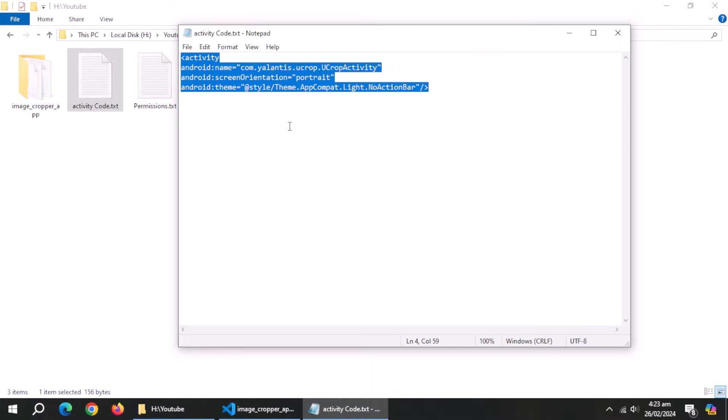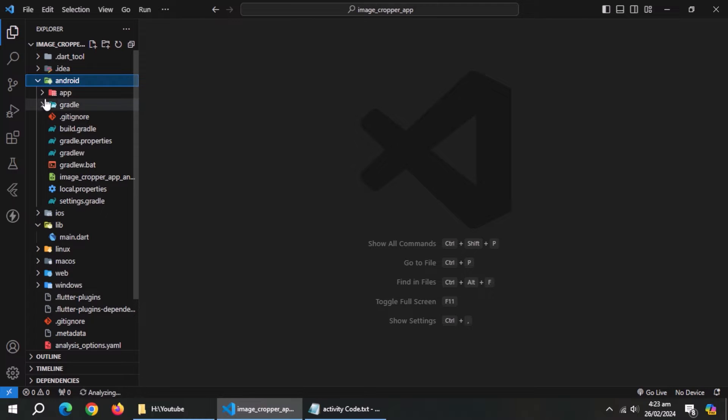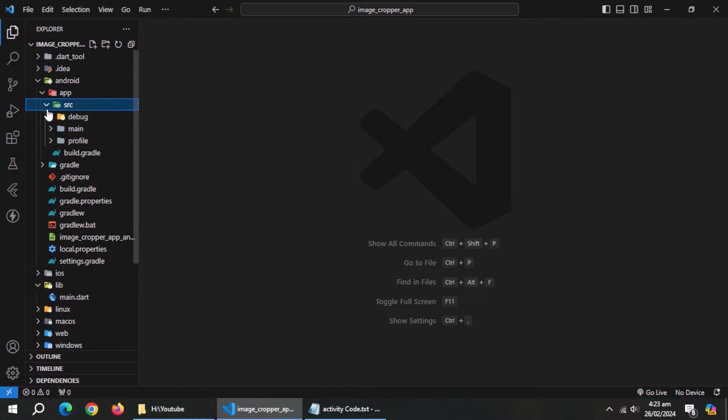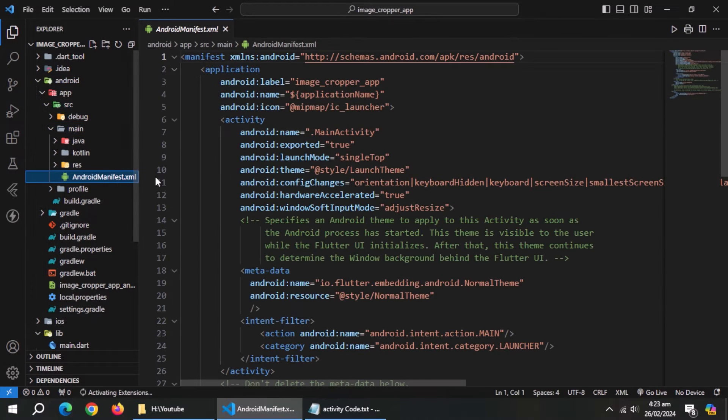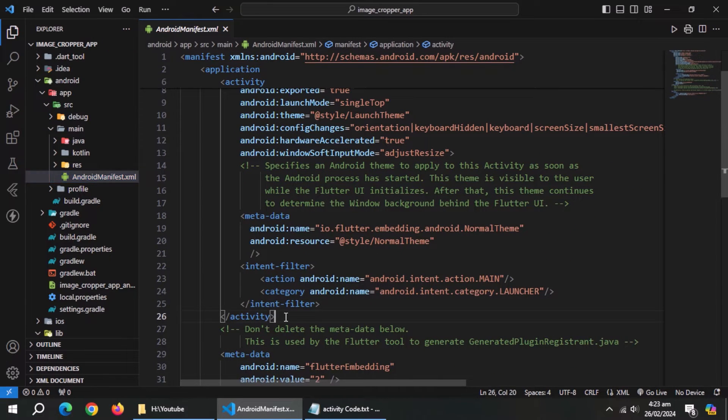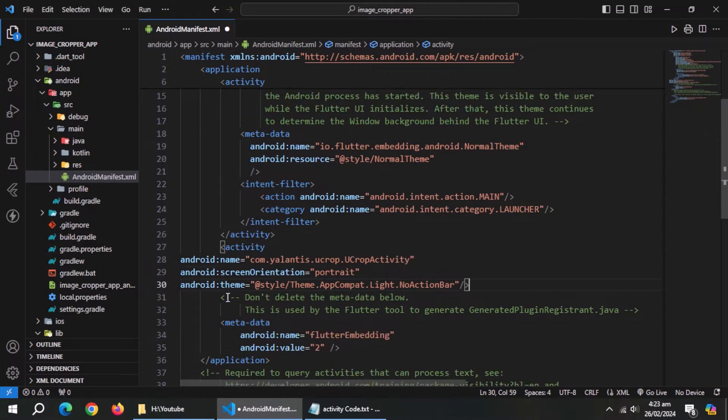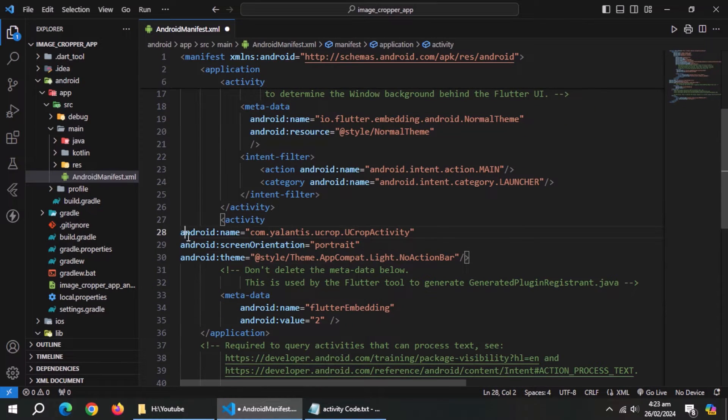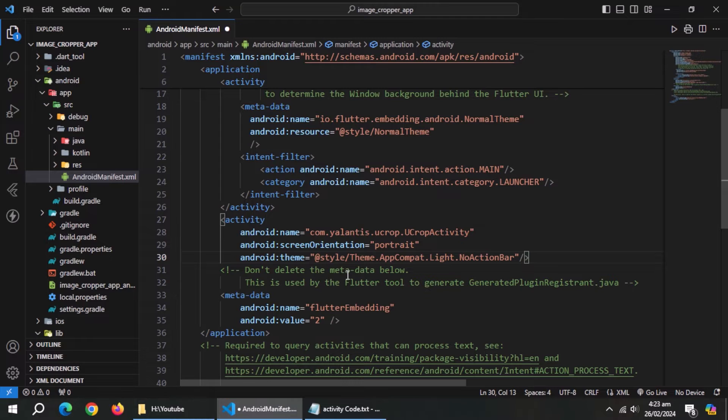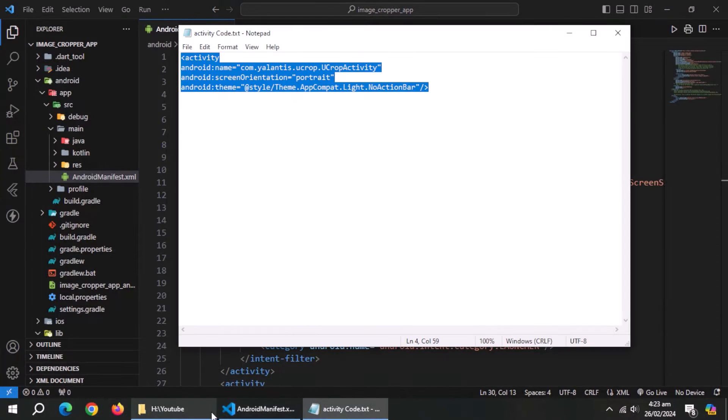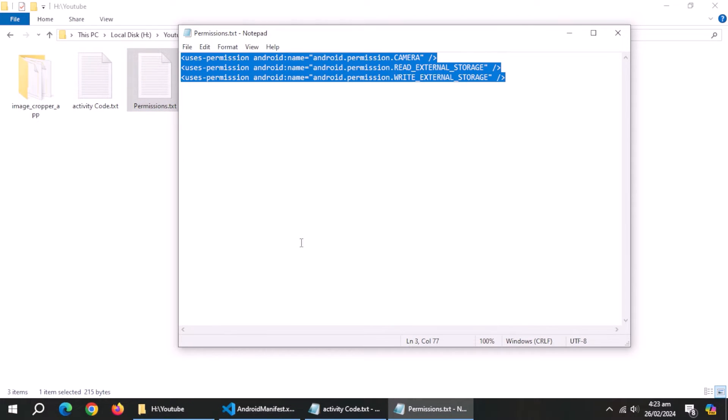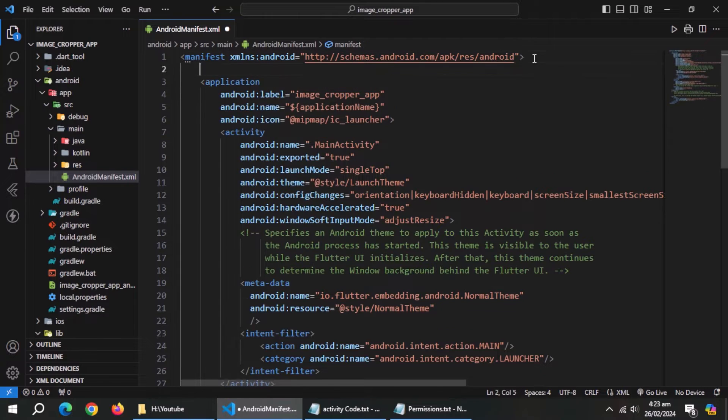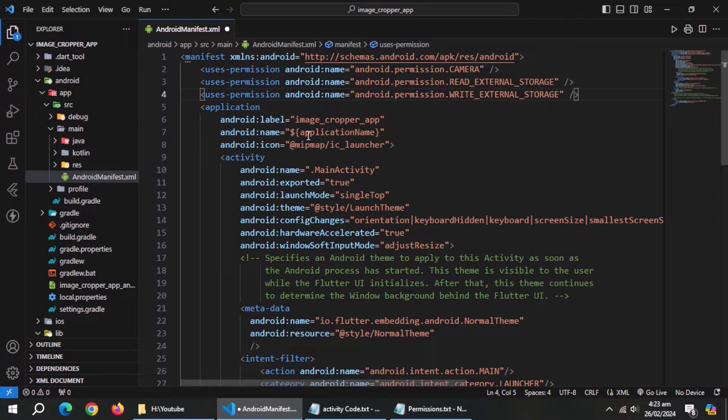Now copy this activity code. Now open Android folder, app, src, and then main folder. Now open Android manifest file. And paste the copied code under the closing tag of this activity. Now copy the permissions code and paste it above the activity tag. Both files will be available in the description.